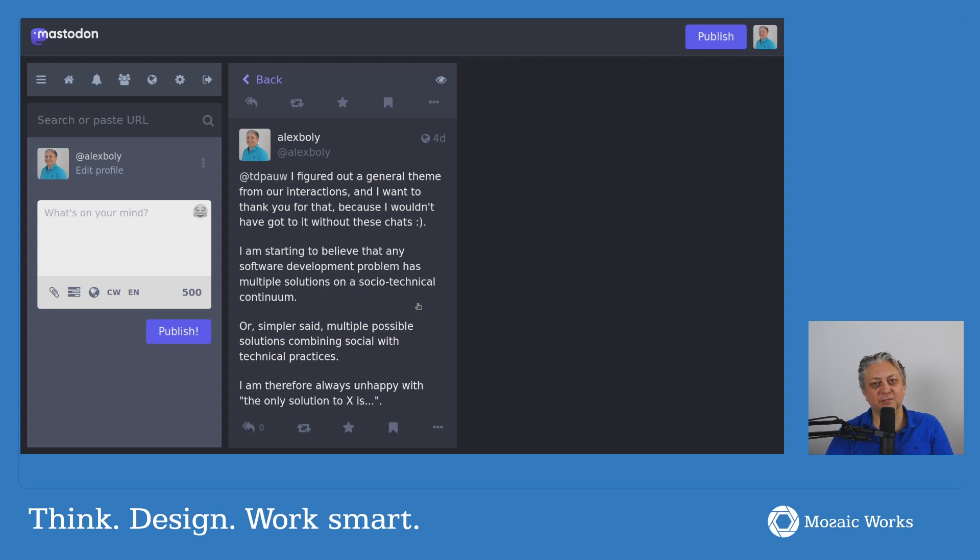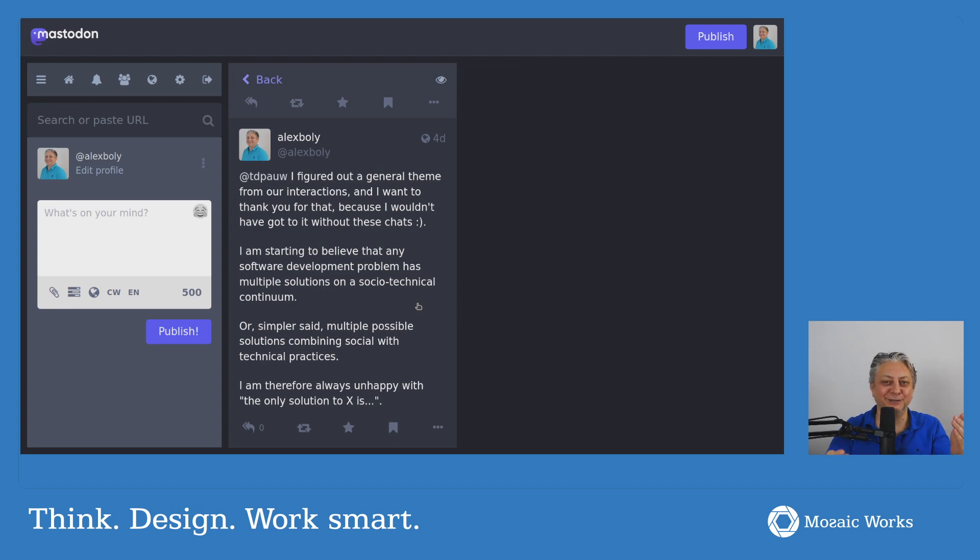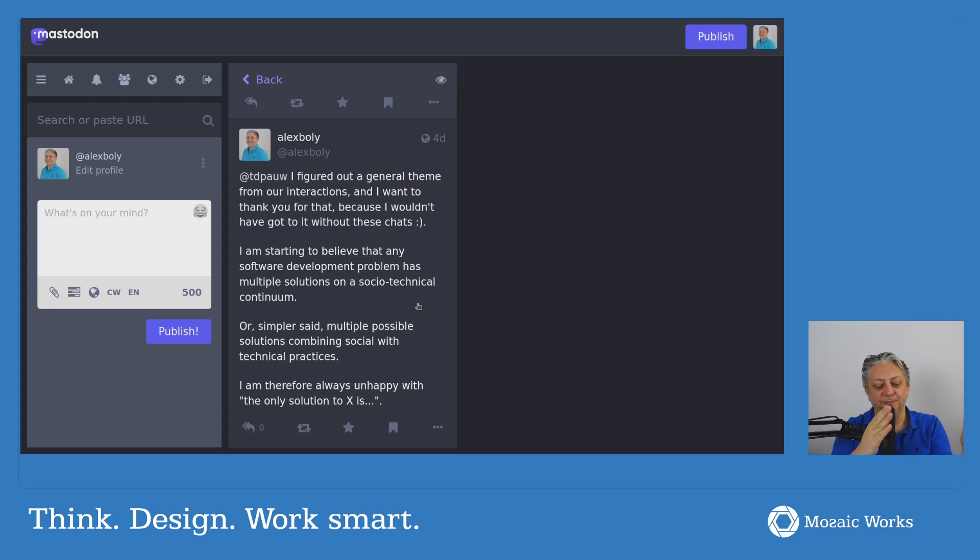Whereas on the other side, you have the most technical solution, which would be something like automated tools for code review, maybe AI-enabled tools for code review. And on this continuum, you have a number of different solutions. You have pair programming, you have code review at a specific point in time,